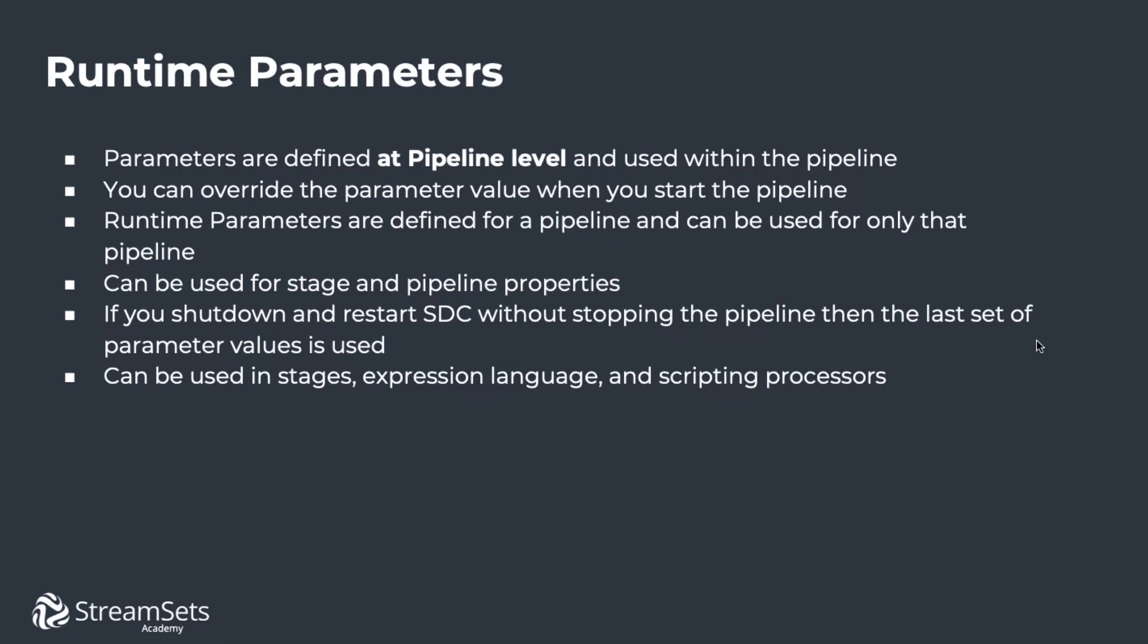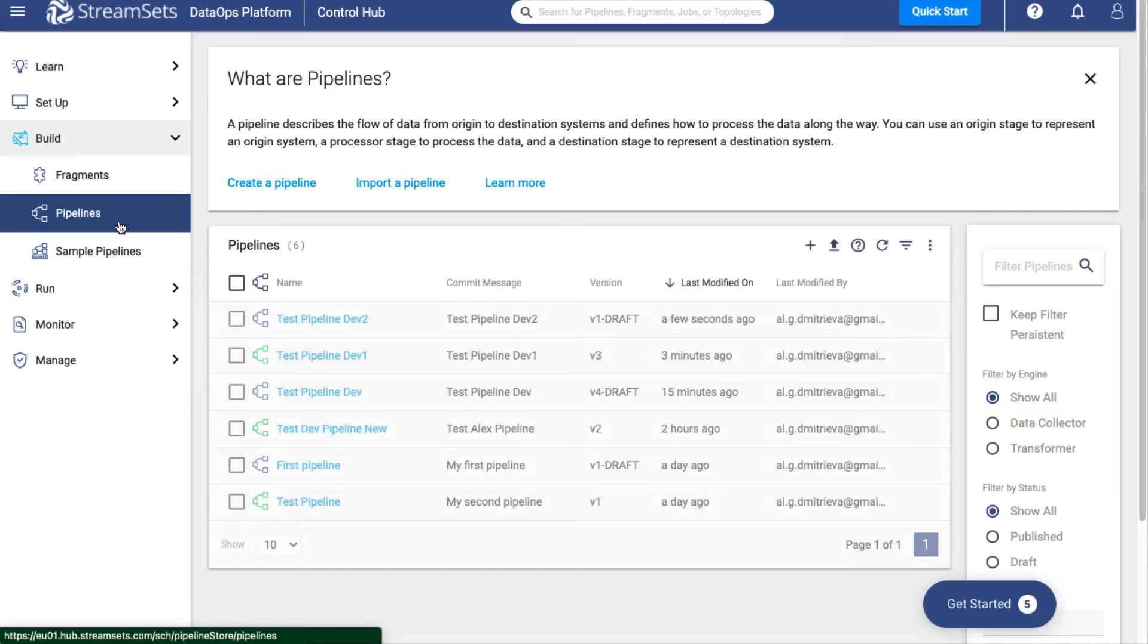All in all, runtime parameters can be utilized in stages, expression language, and scripting processors. So let's get started with defining the parameters.